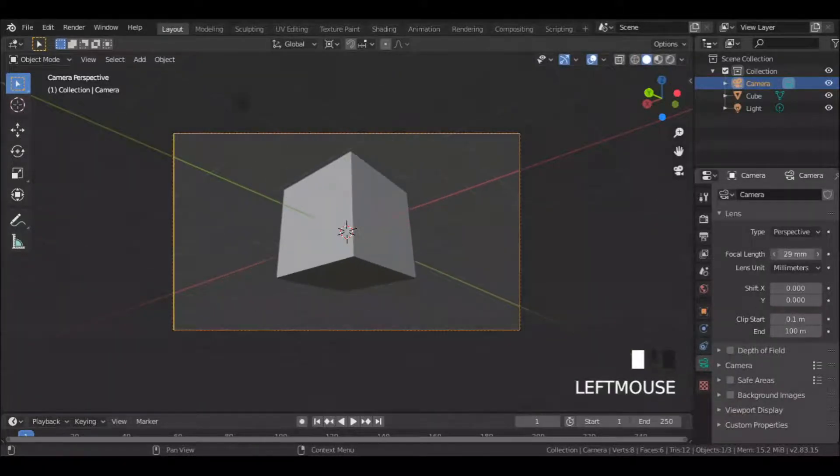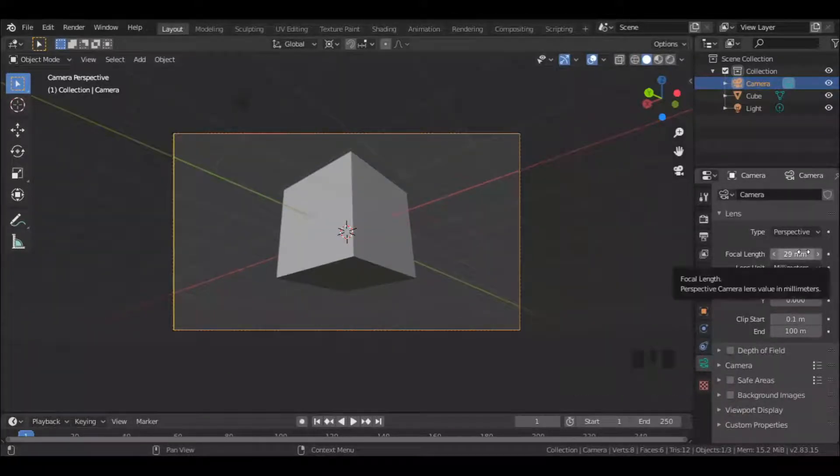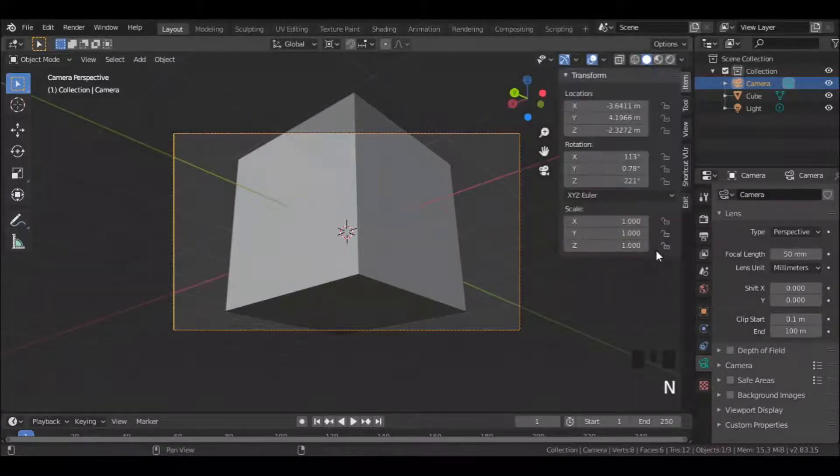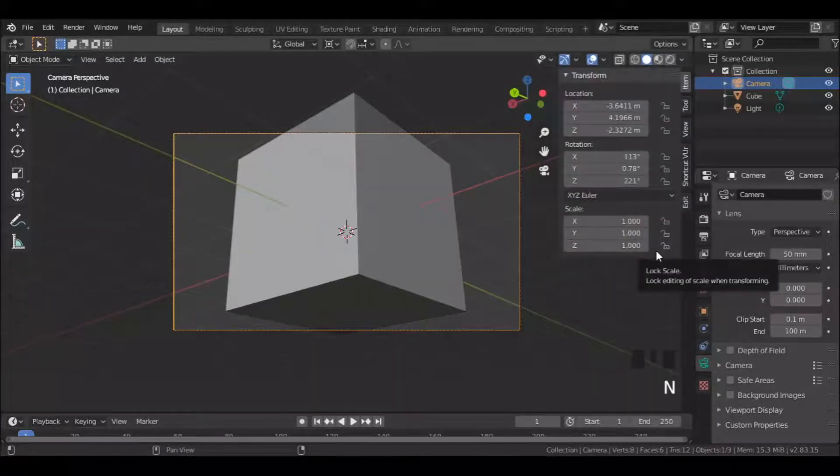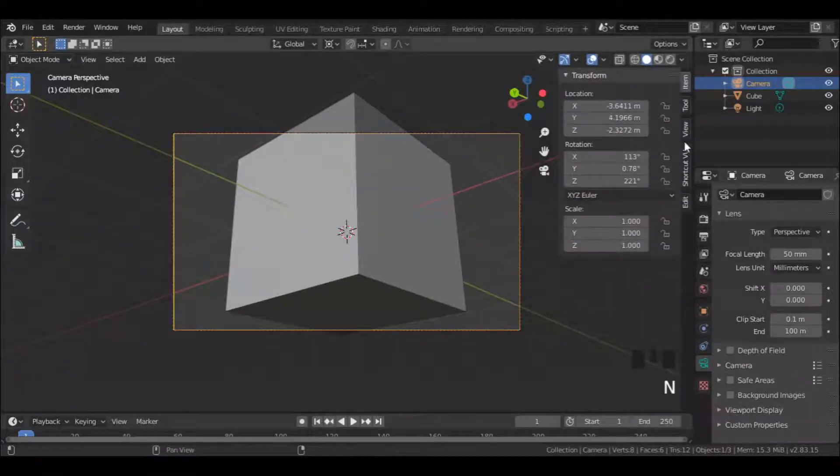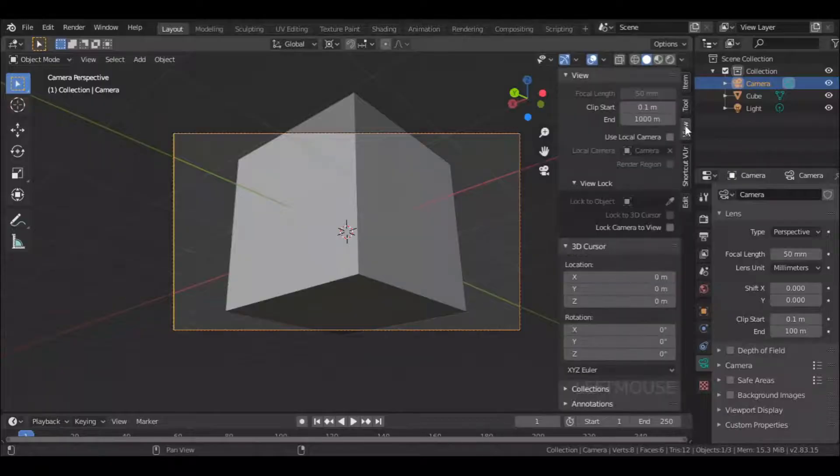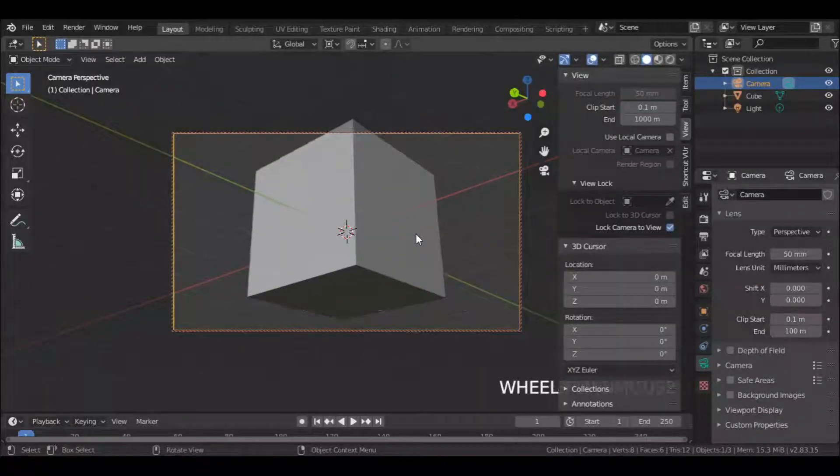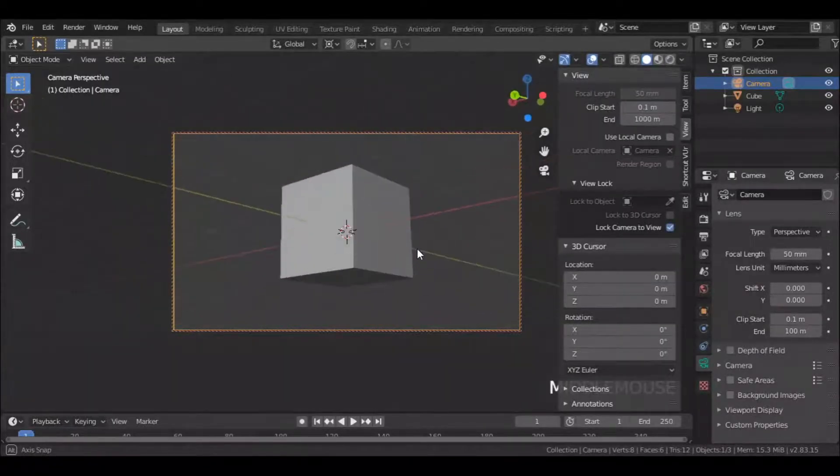If you don't want to mess with the focal length, you can also open up the end panel by pressing N. Then under the view sidebar, mark lock camera to view option. Now you can zoom out and even adjust the view if you need to.